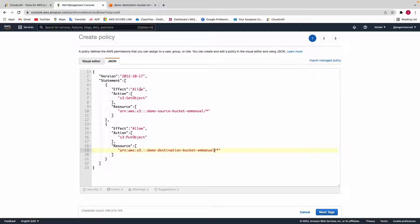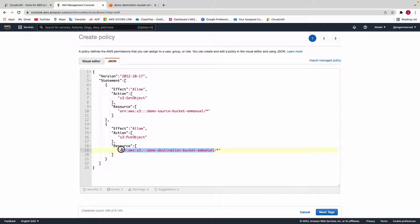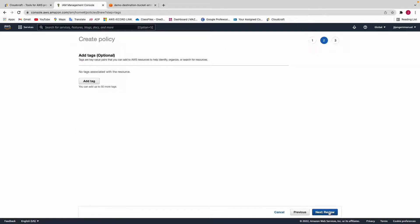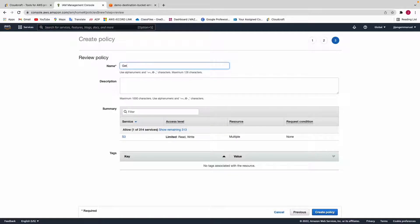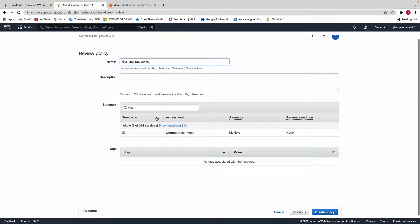This policy allows the two buckets to communicate with one another. The first statement has effect Allow and action Get Object — to get an object from the source bucket. The second has effect Allow and action Put Object — to put it into the destination bucket. Click Next, then Review. Give your policy a name — I'll call mine get-and-put-policy. Click on Create Policy.